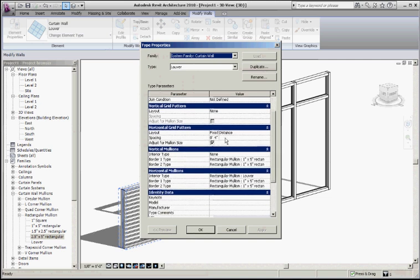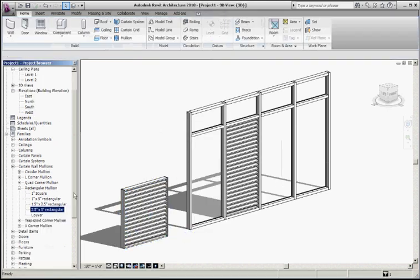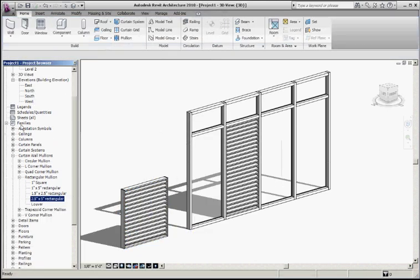It could be anything. Then for mullions, I've got a 1 by 5 mullion for the frame on the vertical sides and the horizontal rails. For the interior type, I've created a louver mullion — these are separate definitions. If I look in the family portion of the project browser, we have rectangular mullions and I have a louver.